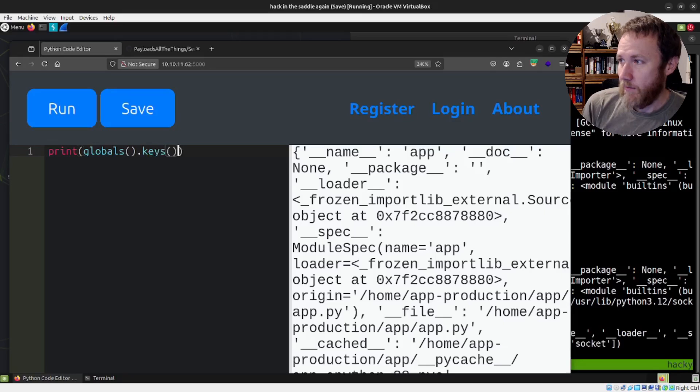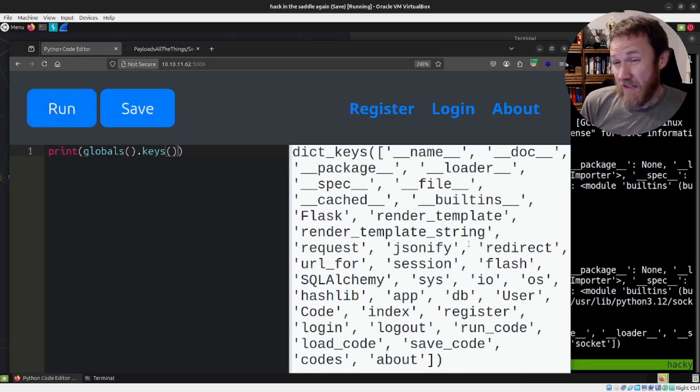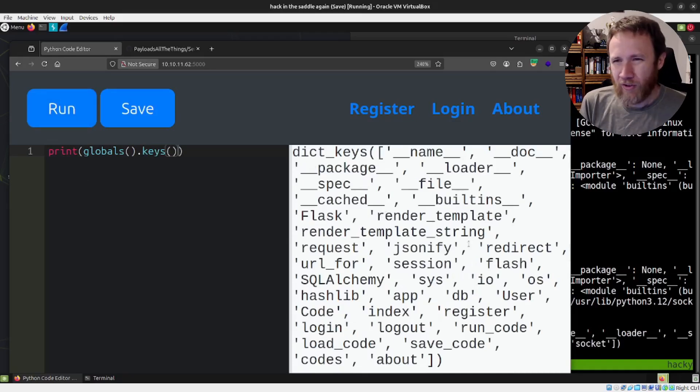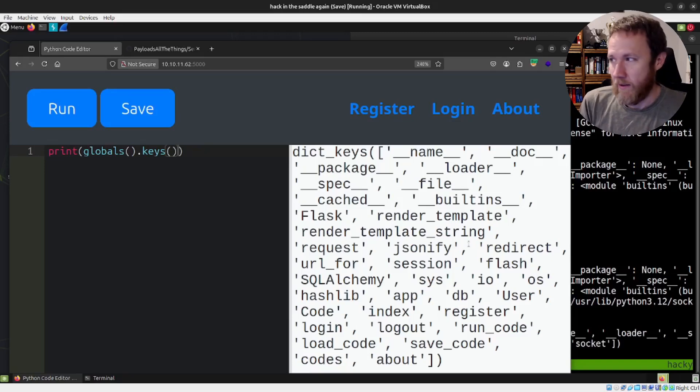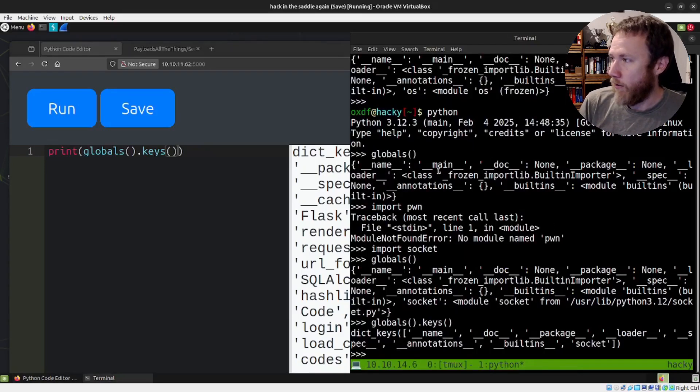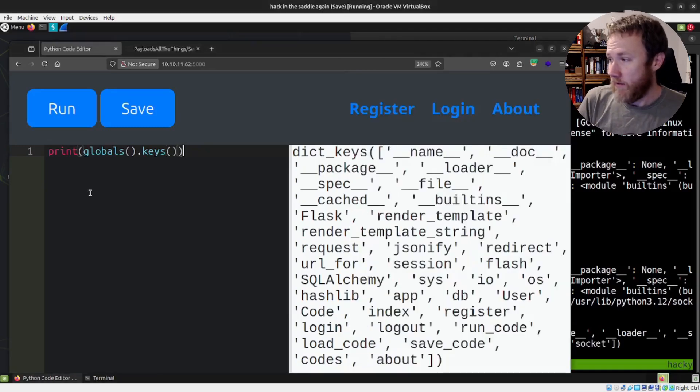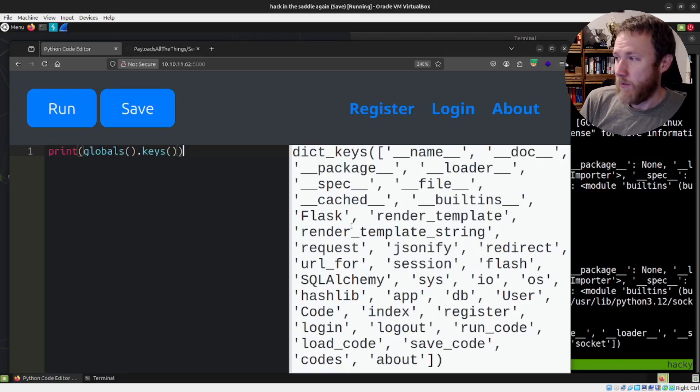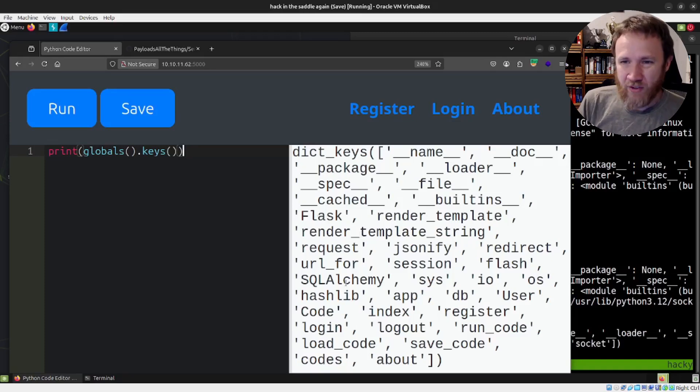So the globals dictionary is going to be the key kind of being the command or the thing that you want to access. And then the values are where those are in space. So we've got this insight into what the current environment in Python looks like. And so we can see the flask application, that's the web server. And there's a bunch of flask stuff up here. There's SQL alchemy, which is interesting because SQL alchemy is an ORM.